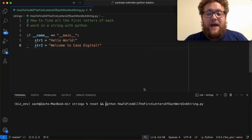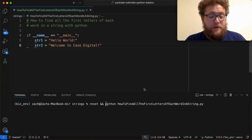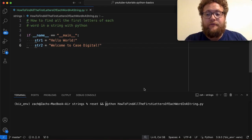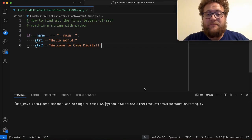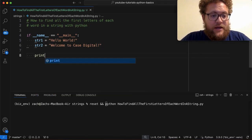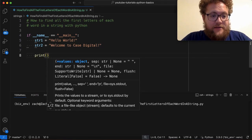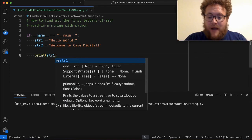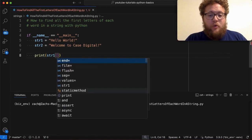So as a recap, in a previous video, I talked about how you can get the first character of a string by simply using indexing. So to do so, I would simply do something like print and then I'd say string one and then I use the bracket operator,